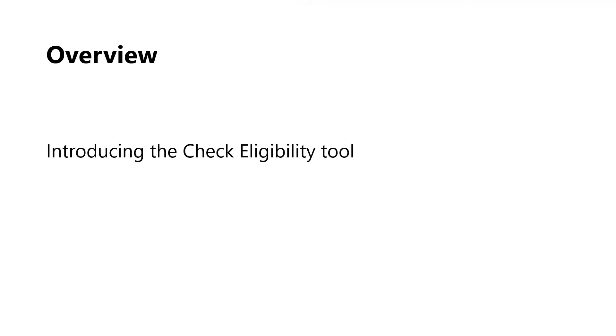First, we'll have an overview of the Check Eligibility Tool. We'll talk about its purpose and why you might want to use the tool in the first place. Next, we'll do a short demo on where to find the tool and how to use it.